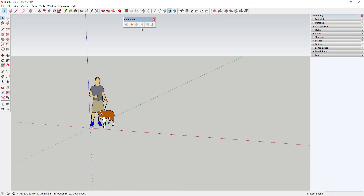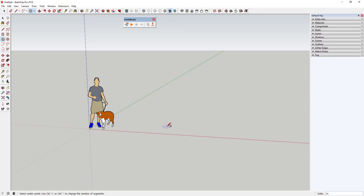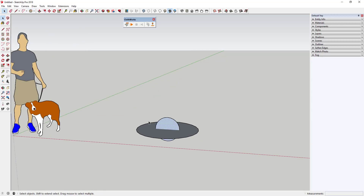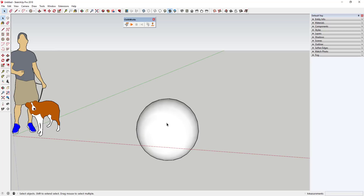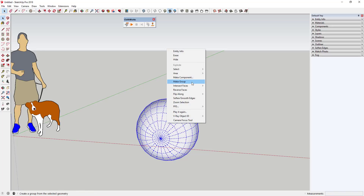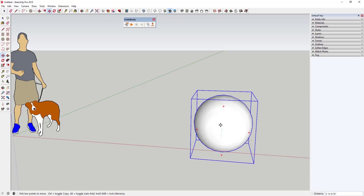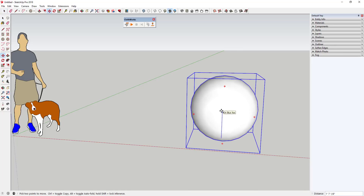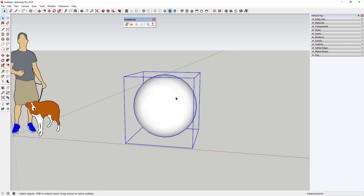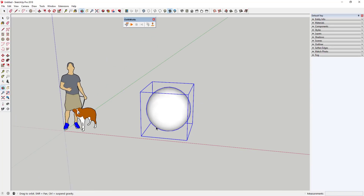Once you've installed Clothworks, here are a few steps and things to consider when working with it. To start, let's create a couple of shapes. I'm going to create a sphere using two circles and the Follow Me tool, extrude it in a circle, then triple-click, right-click, and put all that geometry in a group. Then I'll erase the original and line it up with my base point.